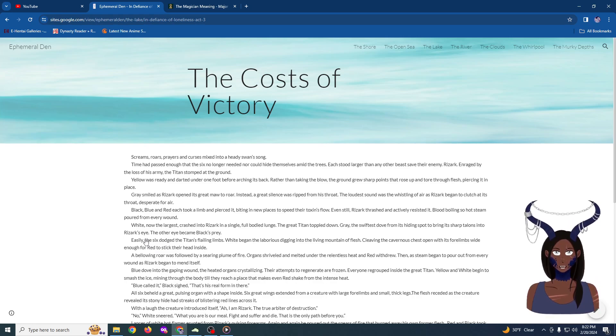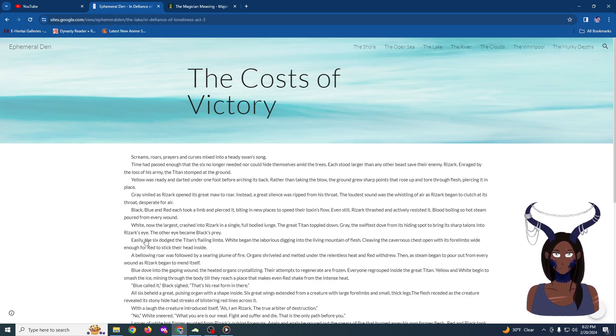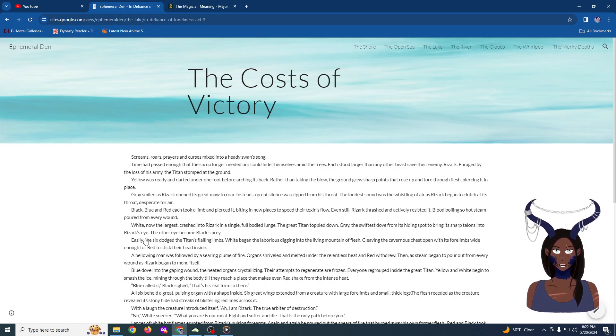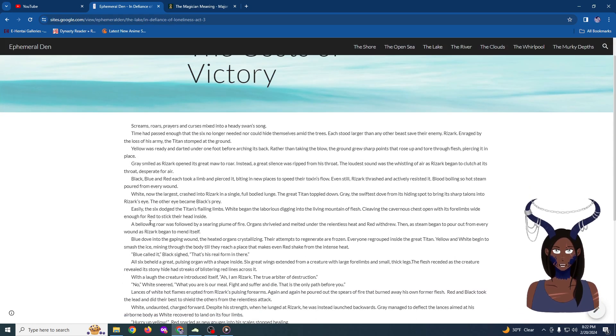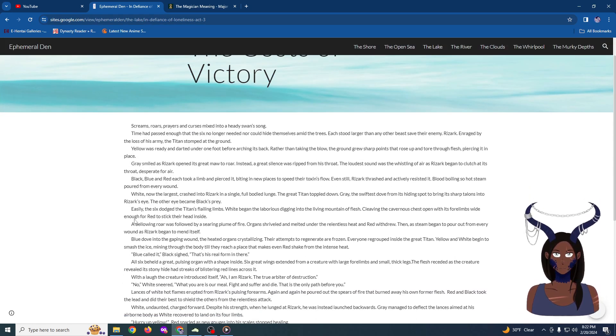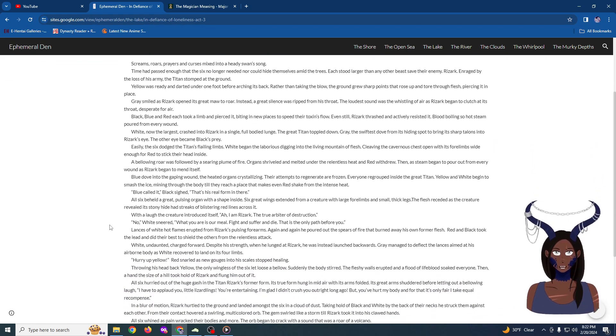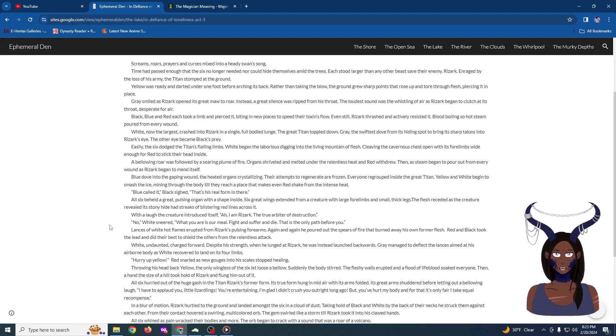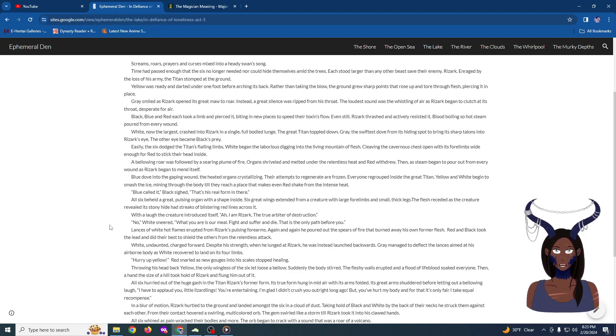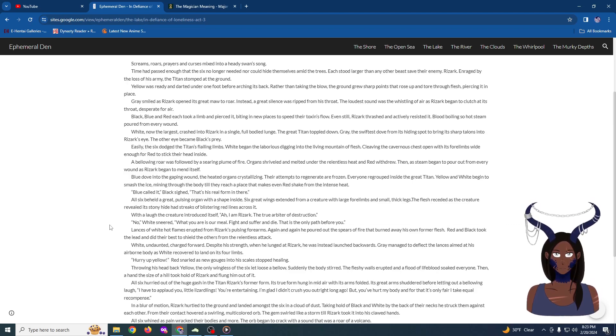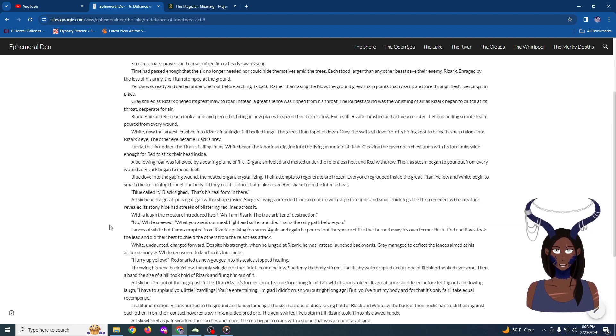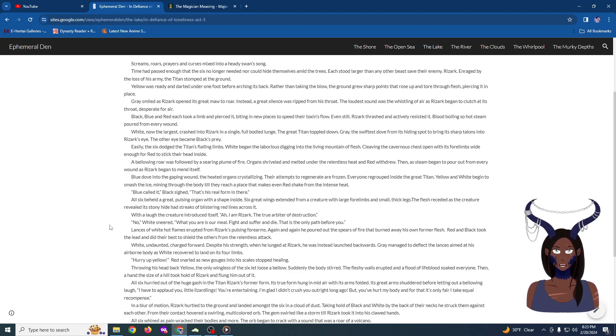Blue called it, Blackside. That's his real form in there. All six beheld a great pulsing organ with a shape inside. Six great wings extended from a creature with large forelimbs and small thick legs. The flesh receded as the creature revealed its stony hide and had streaks of blistering red lines across it. With a laugh, the creature introduced itself. Ah, I am Rizark, the true arbiter of destruction. No, white sneered. What you are is our meal. Fight and suffer and die. That is the only path before you.